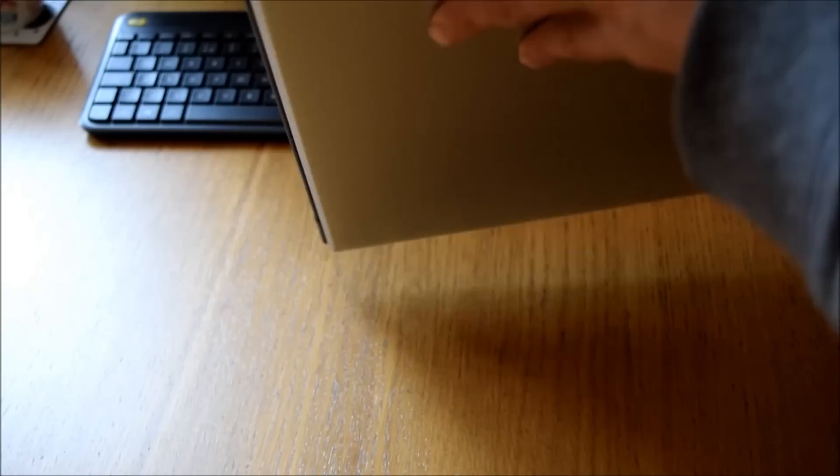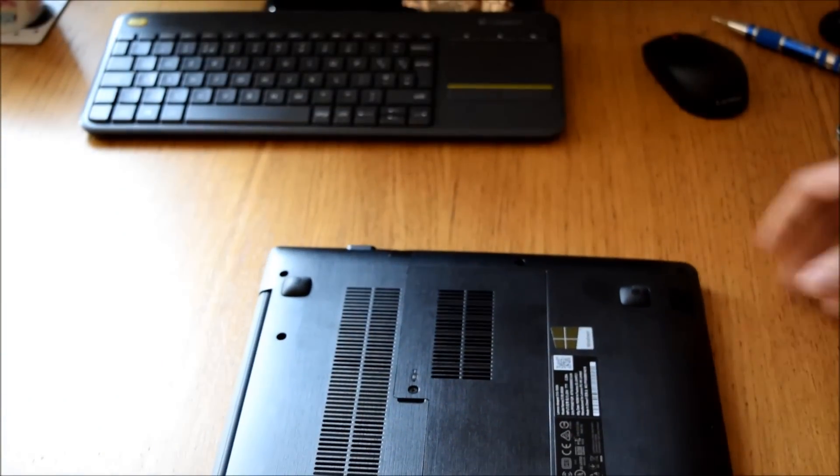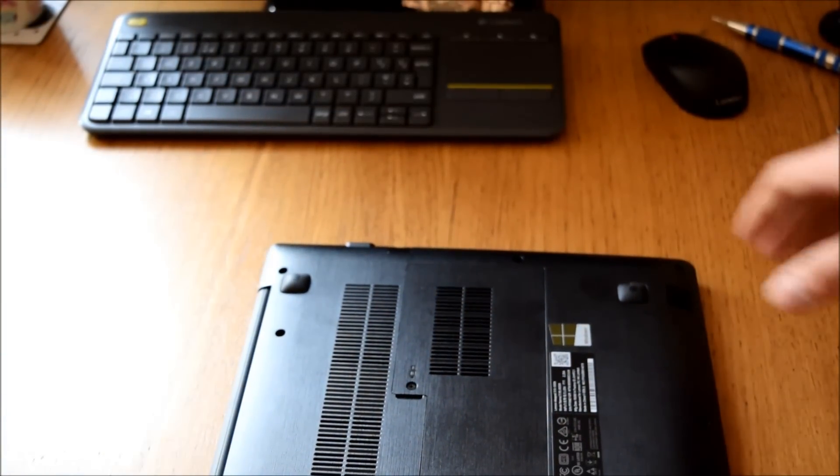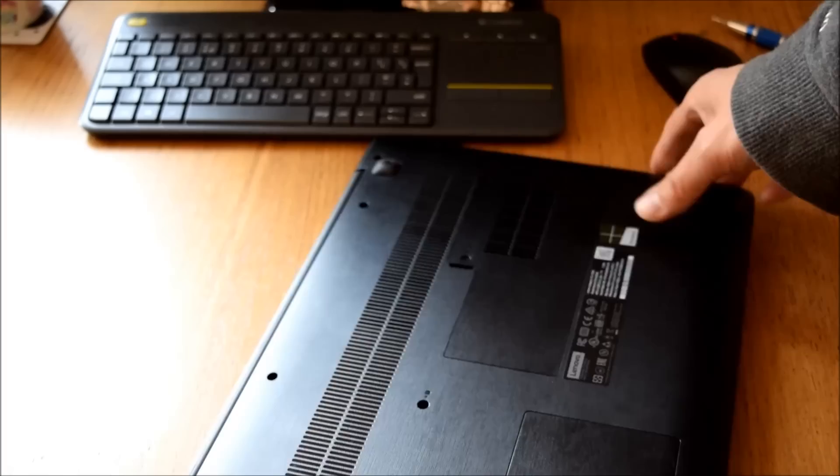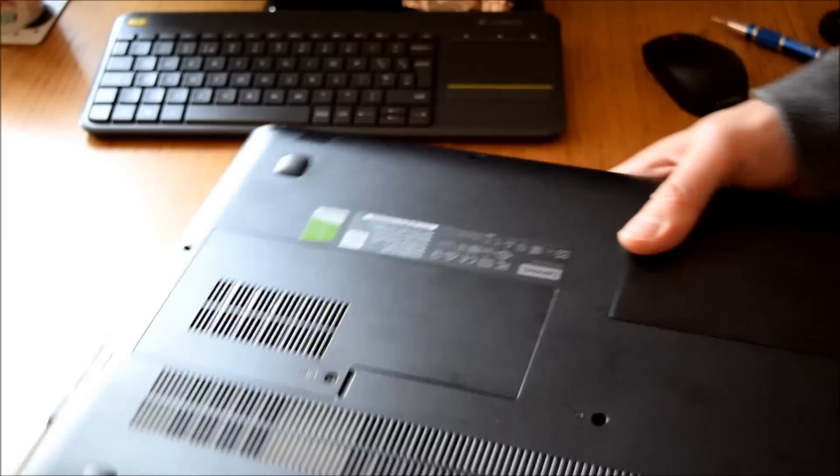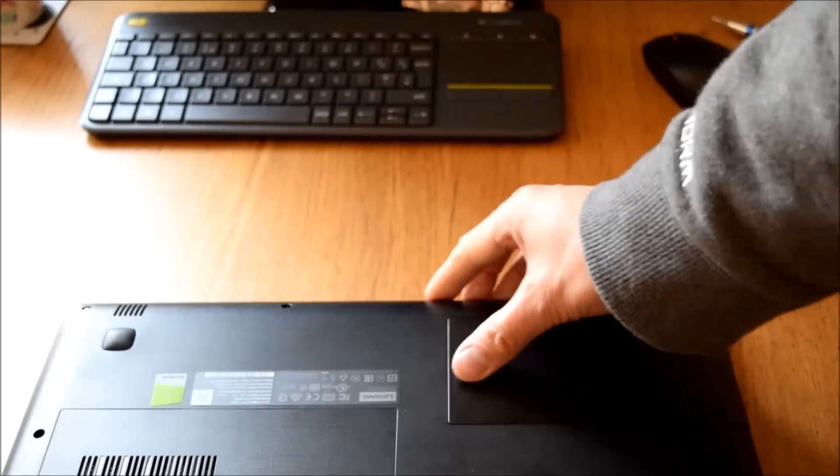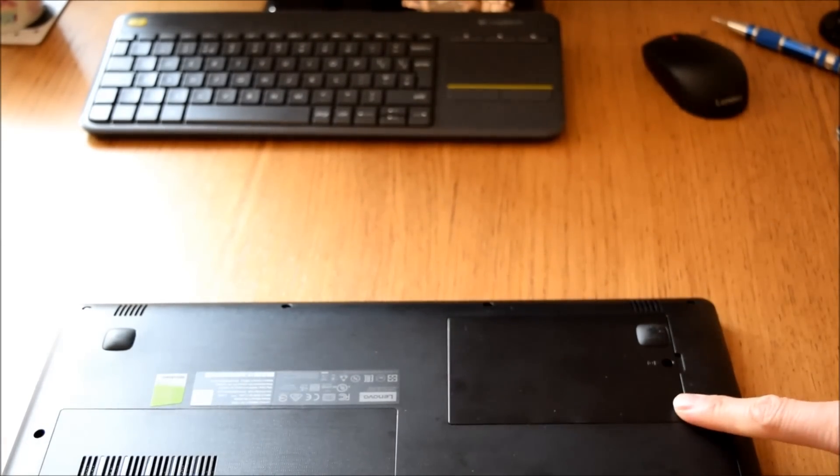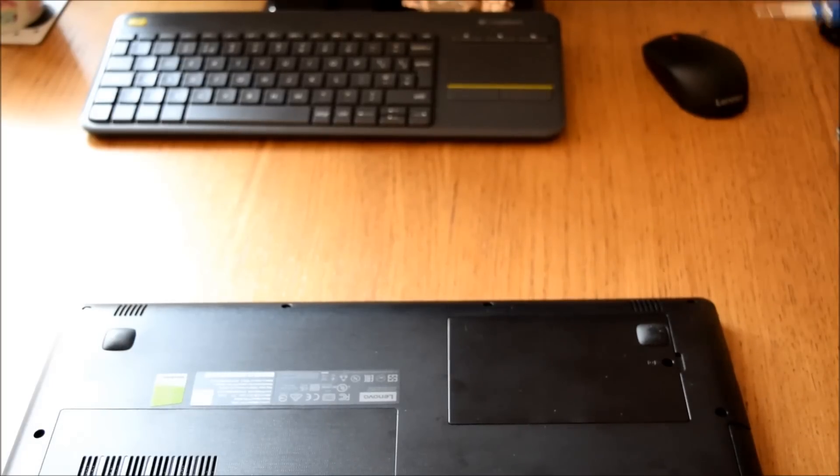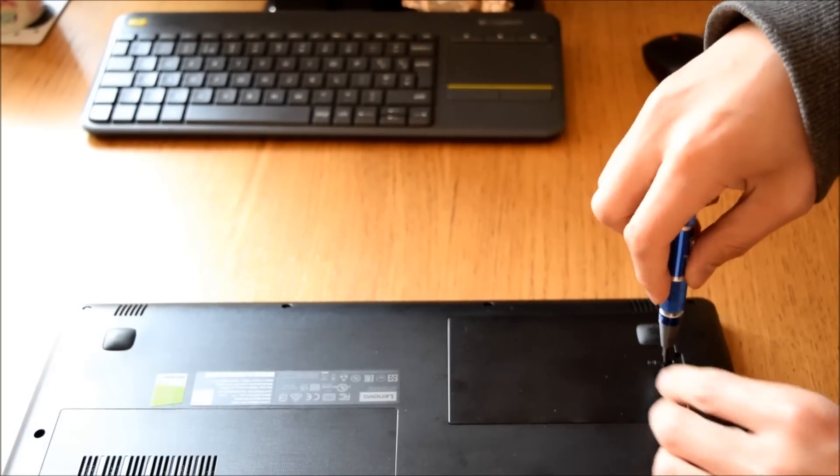On the back you'll see a hard drive cover which I'll show you there. To get to the cover you just need one screw which is a phillips.